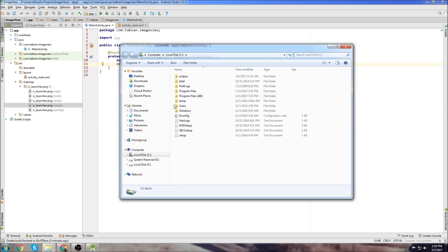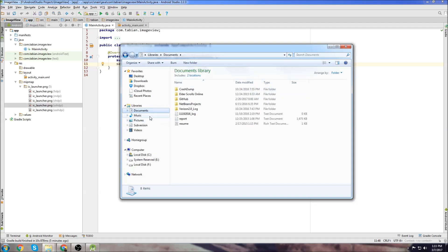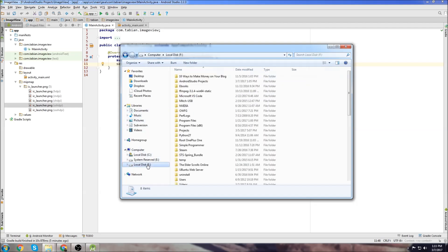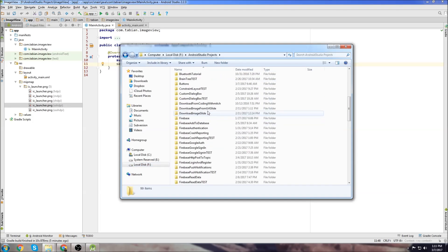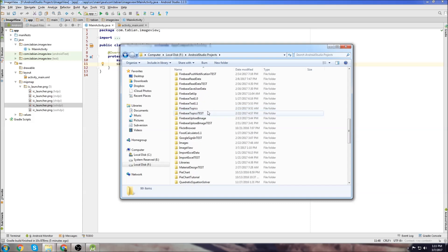Just open up a new Windows Explorer, if you're on Windows anyway, and navigate to the folder where all of your Android Studio projects are kept. In my case it's right here and I'm looking for the folder ImageView. There's ImageView, so that's the project that we just created.